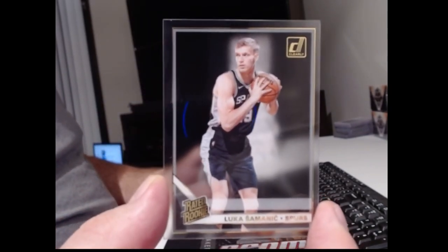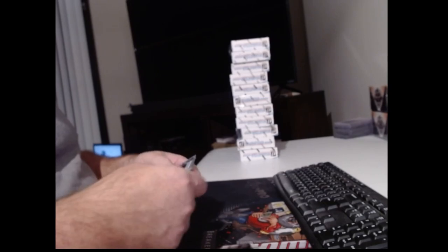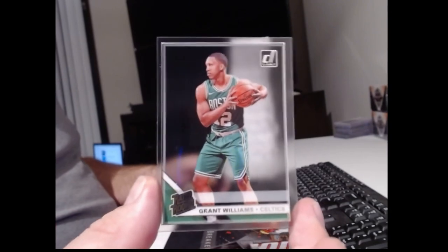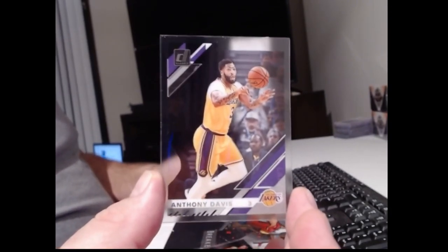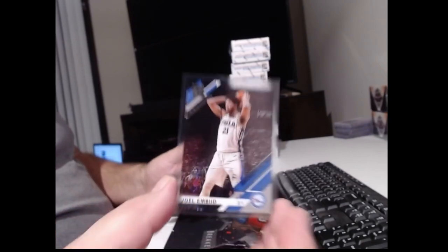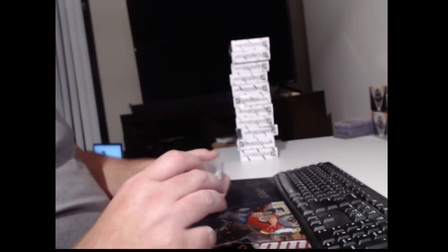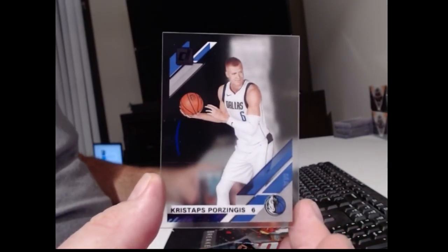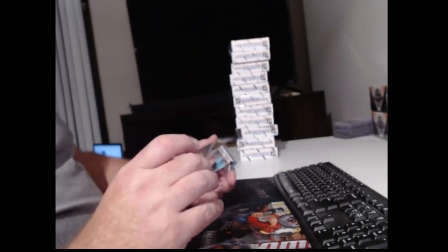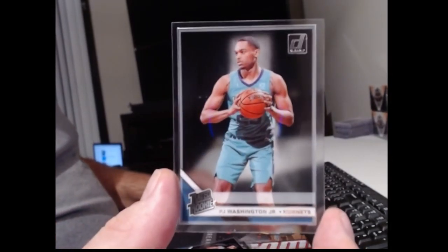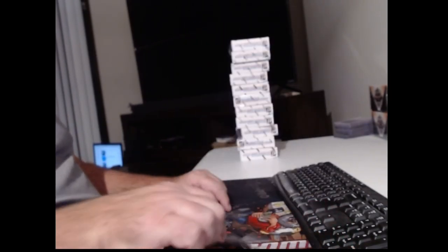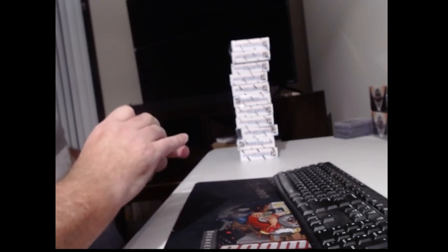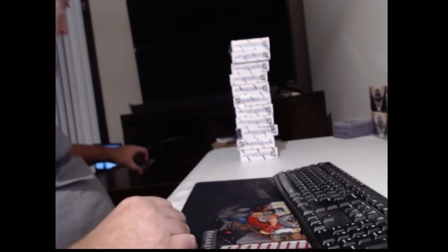All right. A Gold Luka Samanic. Quindary Weatherspoon. Grant Williams. Anthony Davis. Joel Embiid. I don't know why it's purple. I don't know what that means. This one is also purple. Chris Stapps. Cody Martin. PJ Washington. I know that there is not an autograph in every box, so it was good to start off with one.